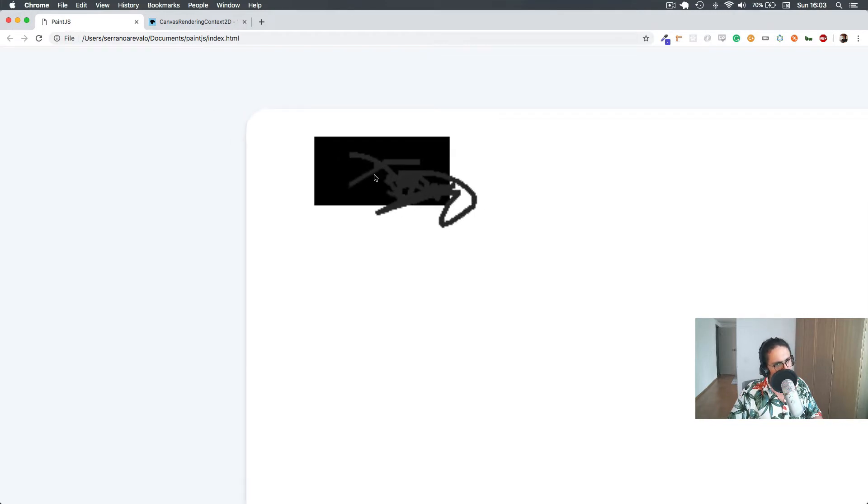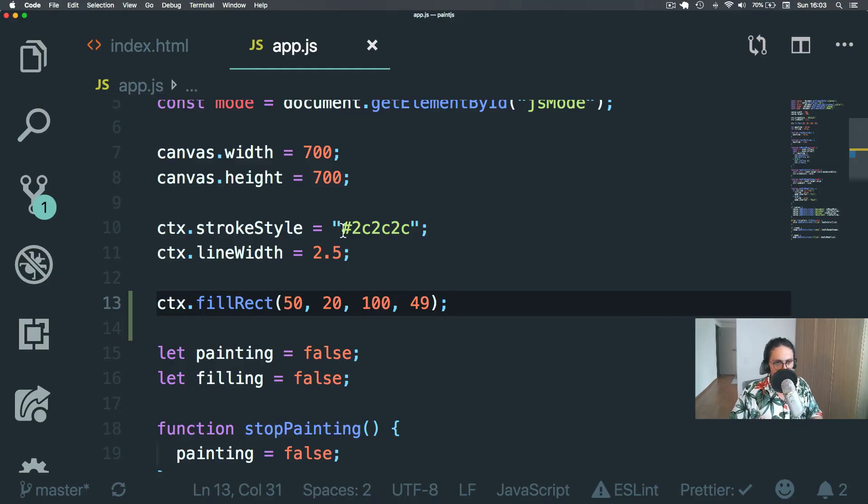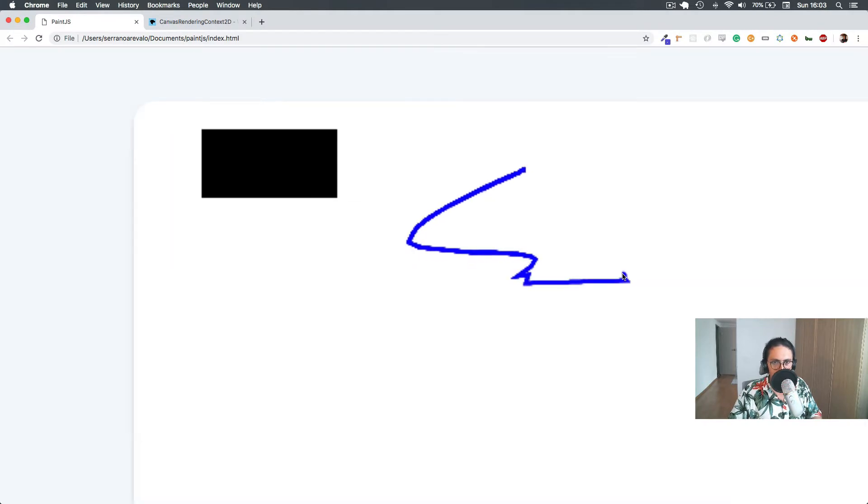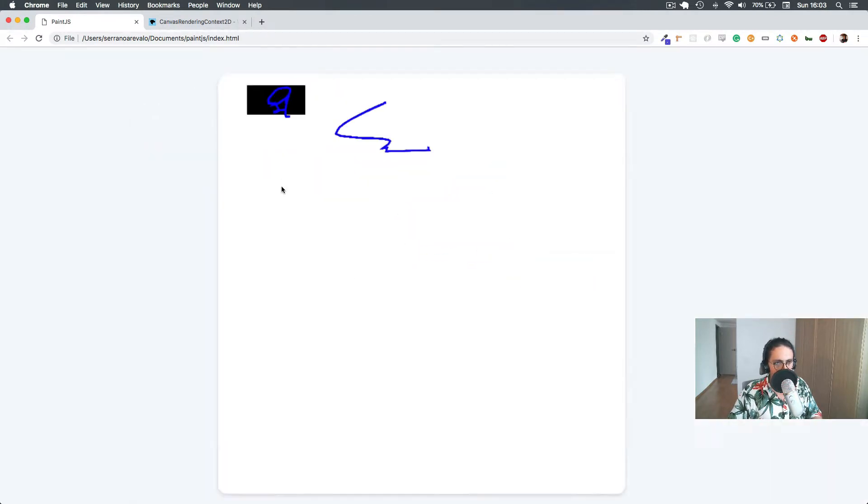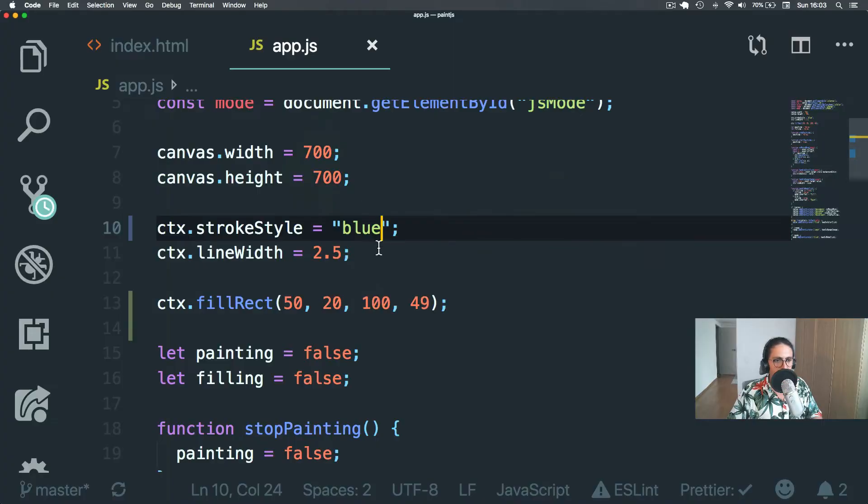Huh, interesting. Look at the black. It's a different black. It's not the black from here. Look at that. Blue. Let's change this to blue. But the rectangle is not blue. The rectangle is black.